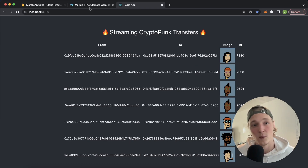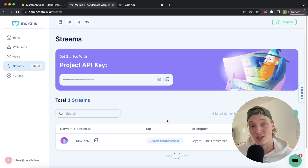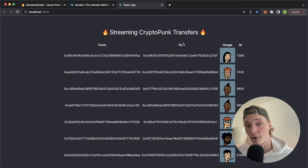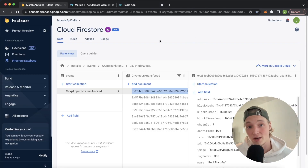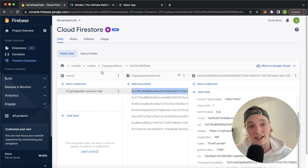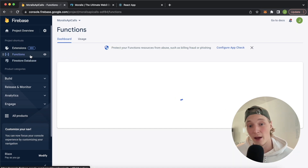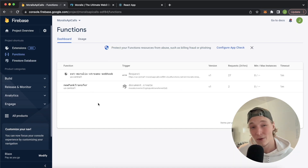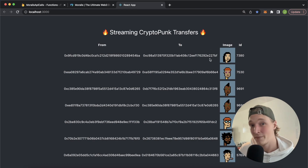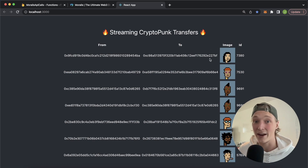So we've set up a Morales stream to look at the CryptoPunk smart contract and see whenever a token is transferred from one address to another. When this occurs, it populates our Firestore database with documents and the details of that transaction event — the from address, the to address, and the punk index. We have a Firebase cloud function called new punk transfer that uses the Morales EVM API to fetch the image URL of the token being transferred, so we can display it nicely in our UI. If this sounds cool to you, stay tuned and I'll show you how to build this.